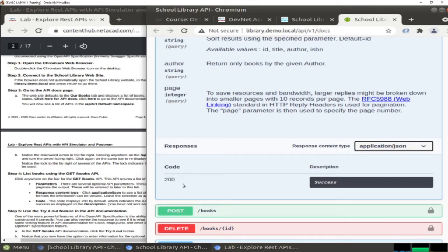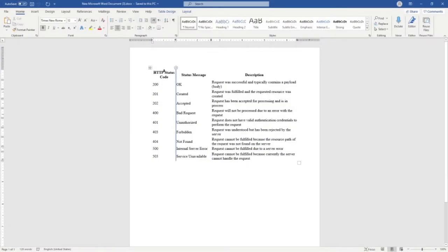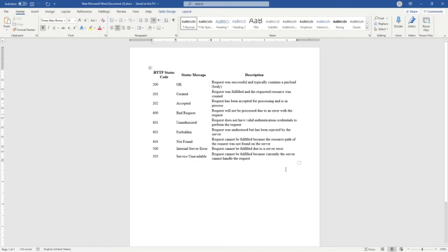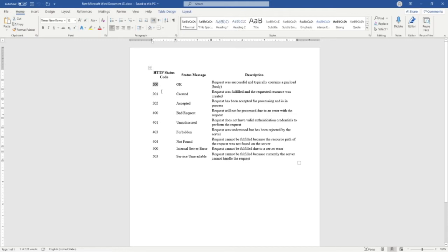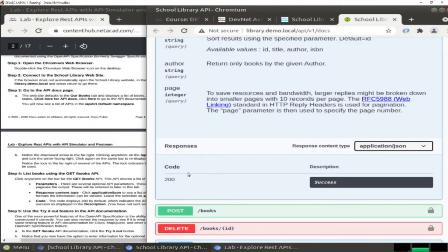Under the code we have different types. Code 200 means successfully done; 201 is created; 400 is bad request; 401 is unauthorized; 404 is not found - you are familiar with this one when you cannot get access to a page; 500 means internal server error; and 503 means service unavailable. I will put the reference file in the description box. Here we see code 200, so it's okay and successfully done.